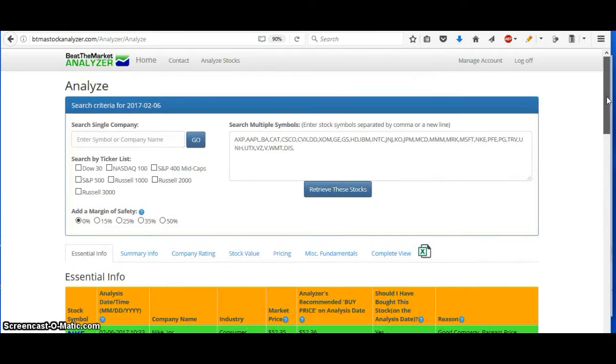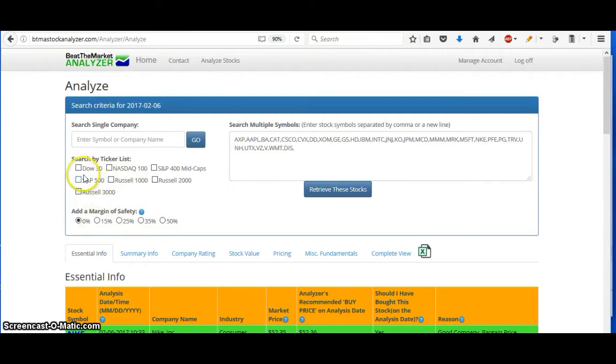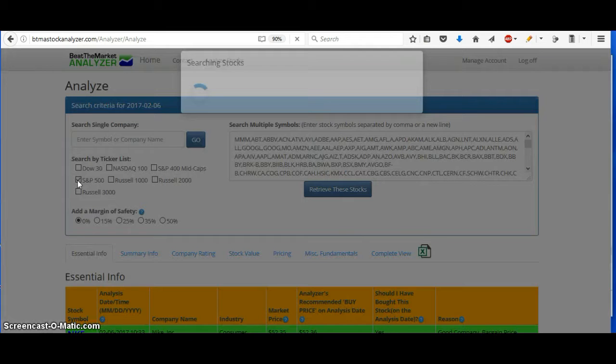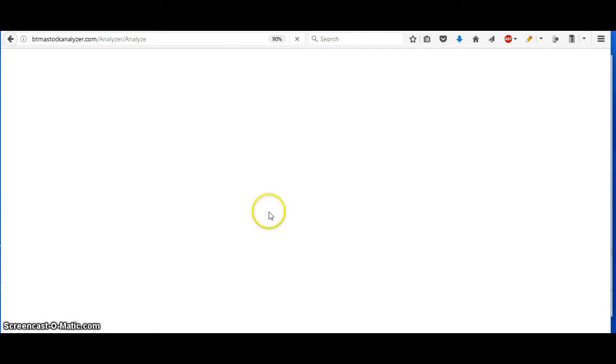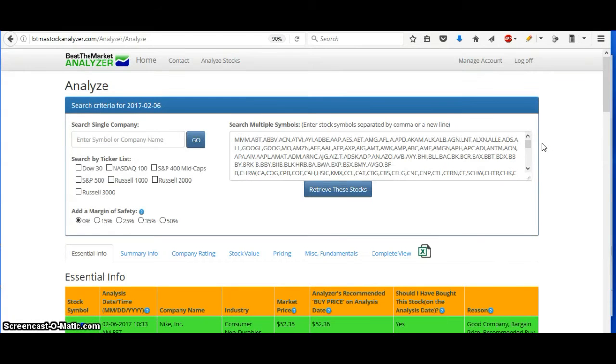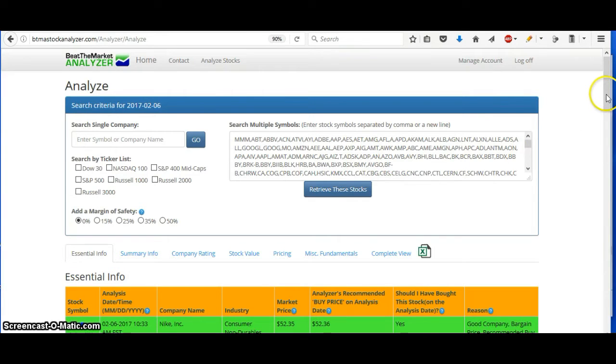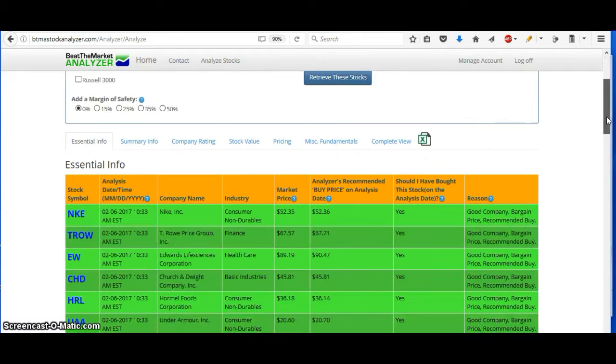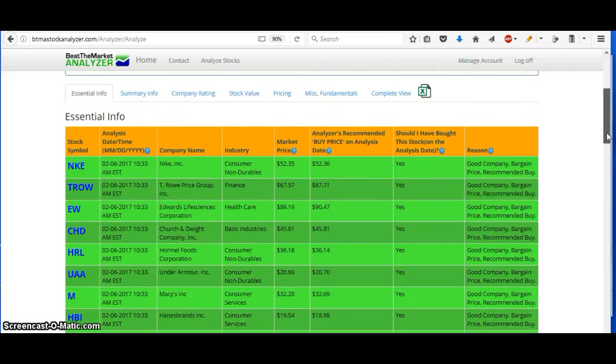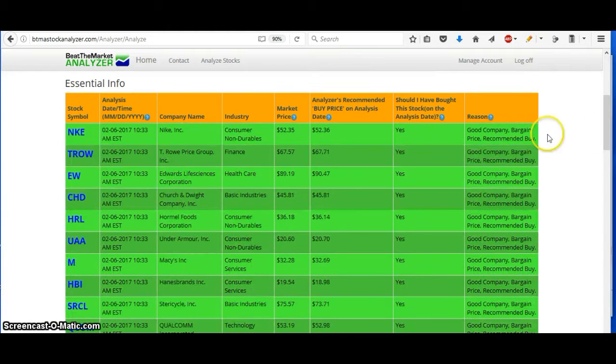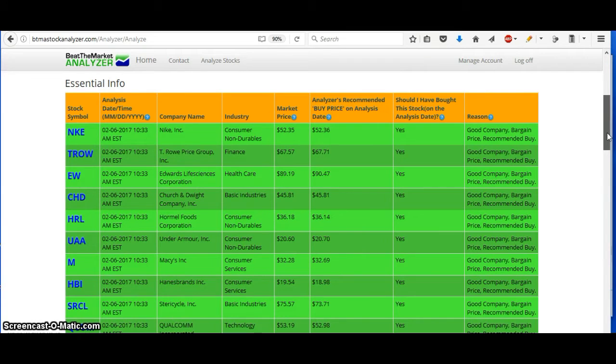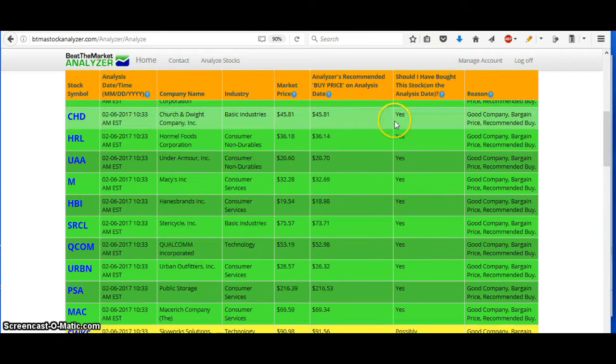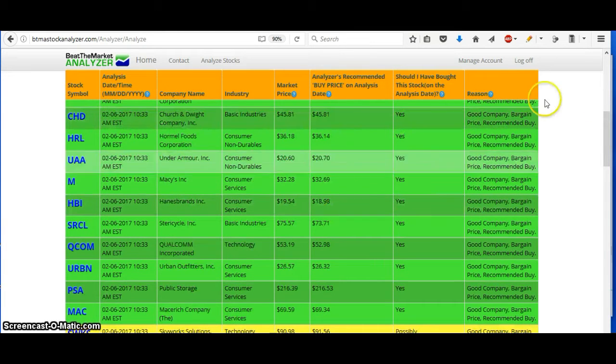And then you can also set a margin of safety. So for example, if we analyze the S&P 500, then it will analyze all those stocks and it will tell you which ones are the best buys at the top. They're in green. It tells you what price you should buy at.